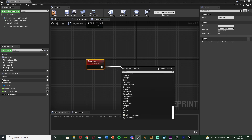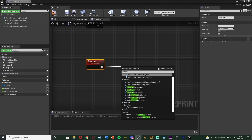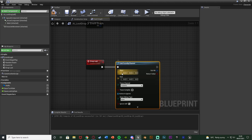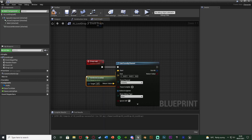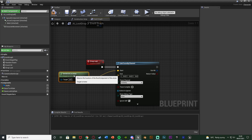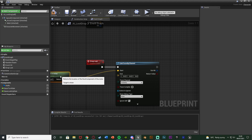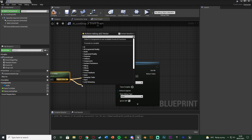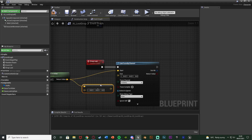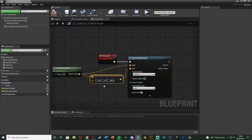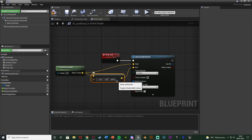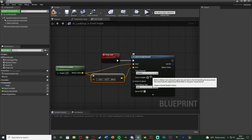I'm going to drag out of this and get a Line Trace by Channel. For the start and end location we just want to go down towards the floor. Start is going to be Get Actor Location - so it's going to start where the AI is. The end we get the actor location, subtract a vector, and we're going to subtract 200 on the Z. So it's going to start where the AI is and go down 200 units to find out where the floor is.